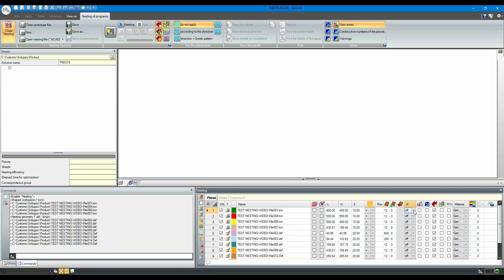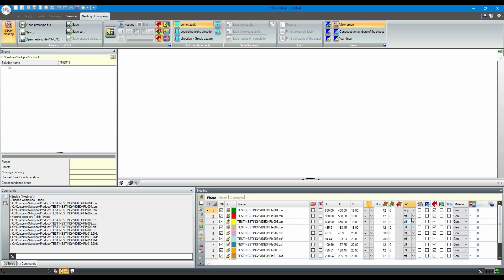In the rotation column, let's enable the any rotation parameter on the whole list, allowing the nesting to turn the shapes freely.